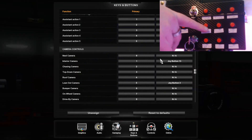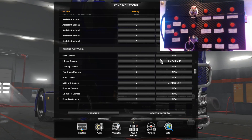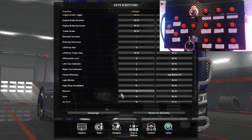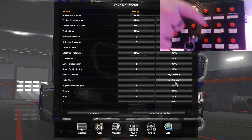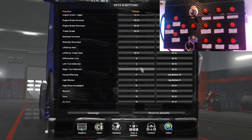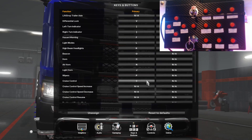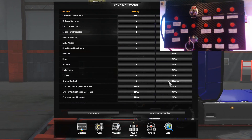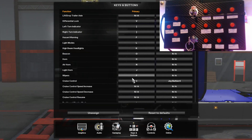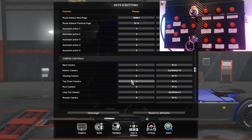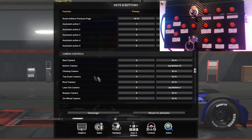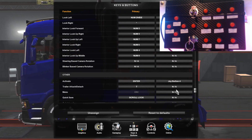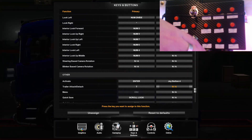For the first button on the second row, I have it set to light mode — that's in the lights section. Click on the secondary mapping and press your button. I also have cruise control set for the button beside that, which would normally be your C key on the keyboard. Right beside that I have trailer attach/detach — look for 'trailer attach slash detach' in the bottom section and click on the secondary mapping area, then press your button.